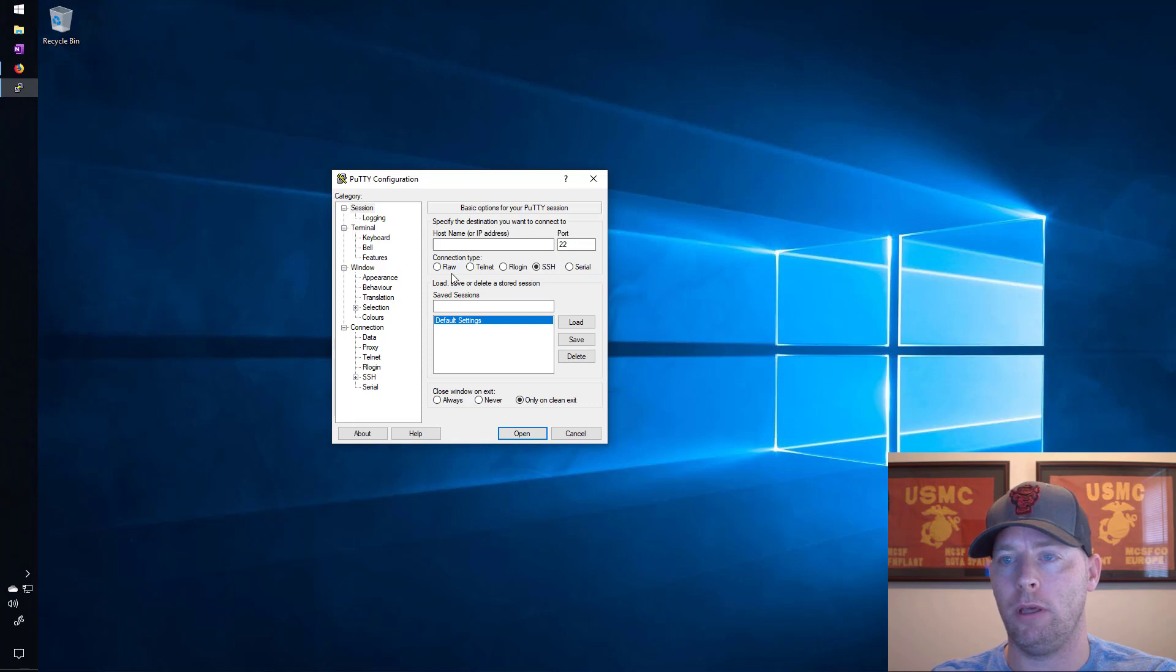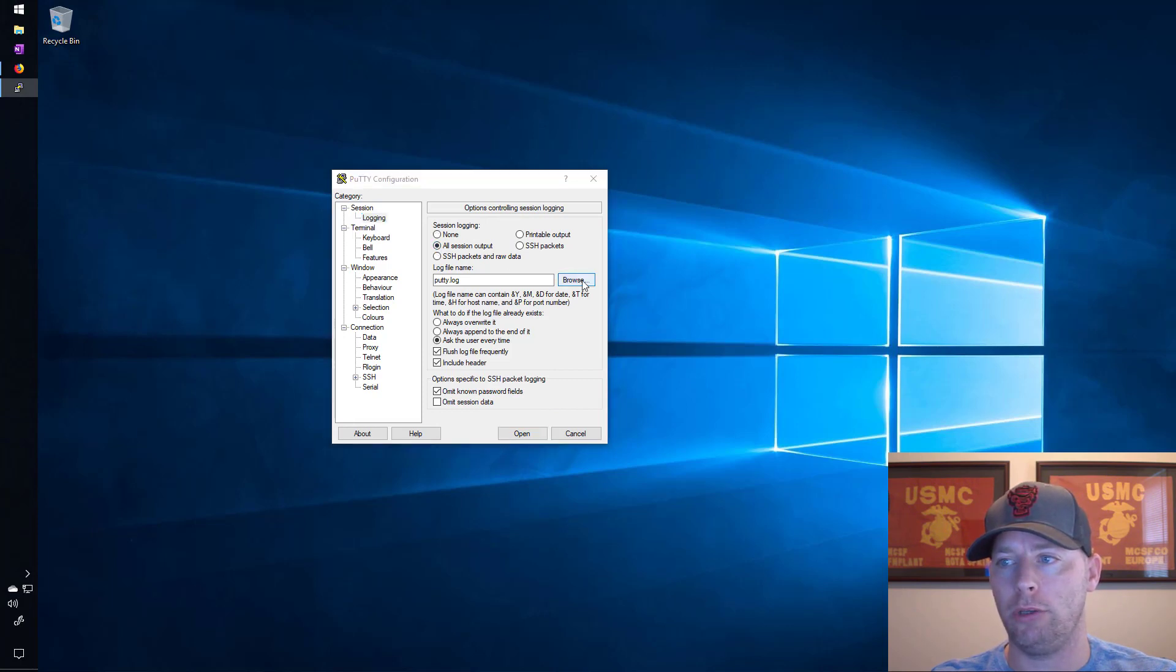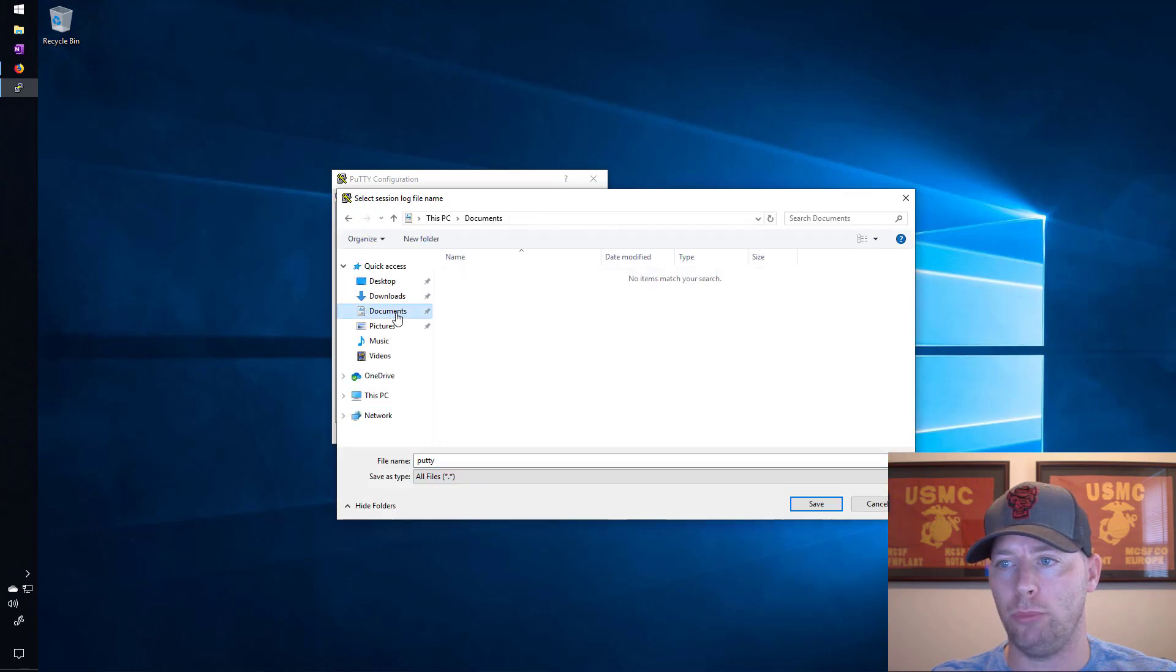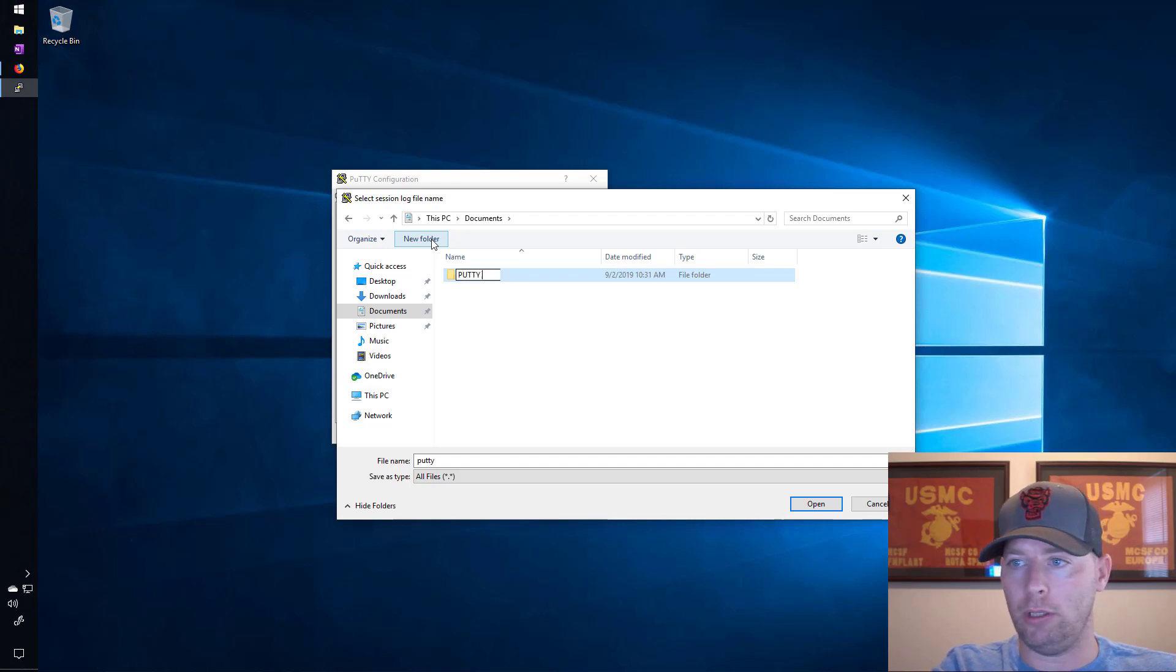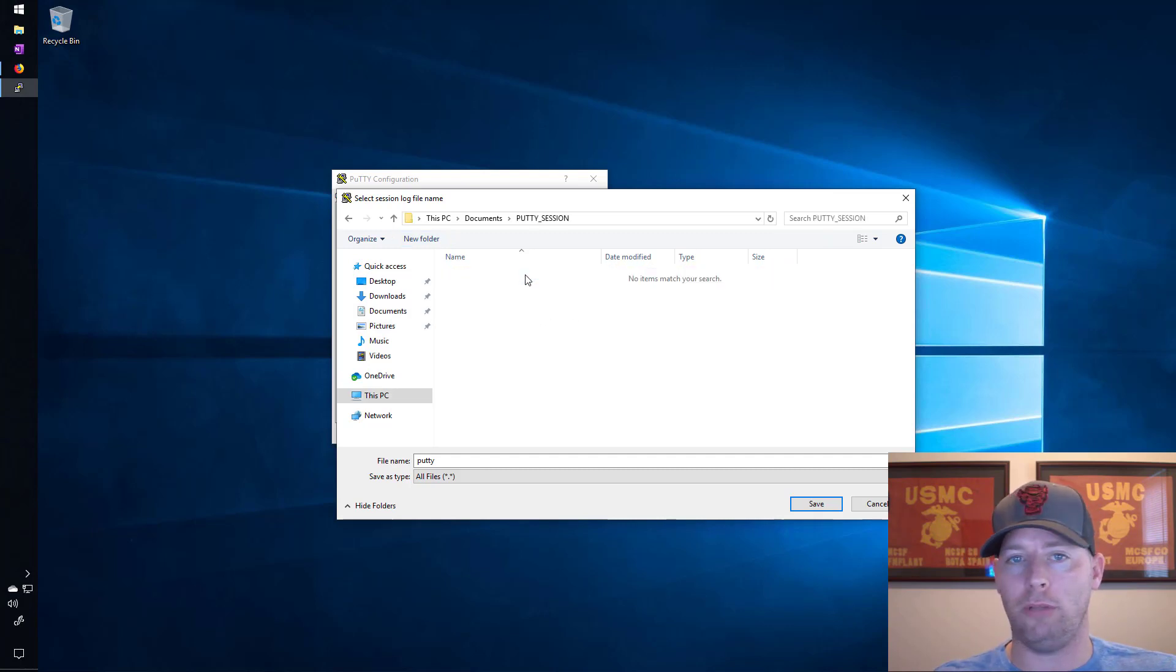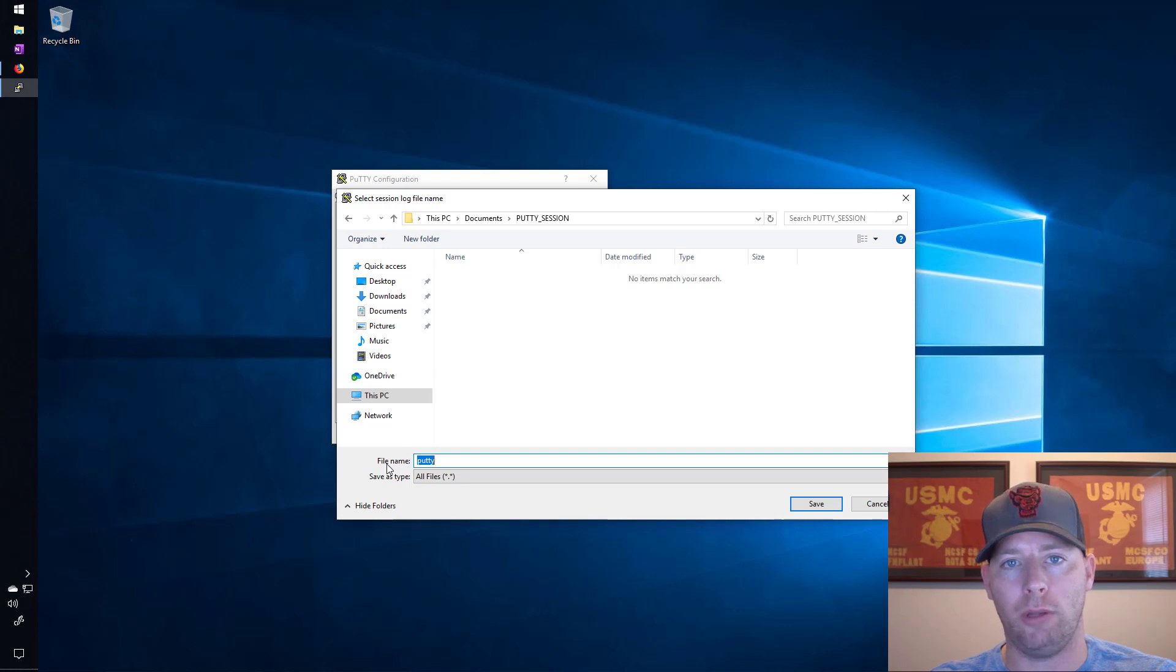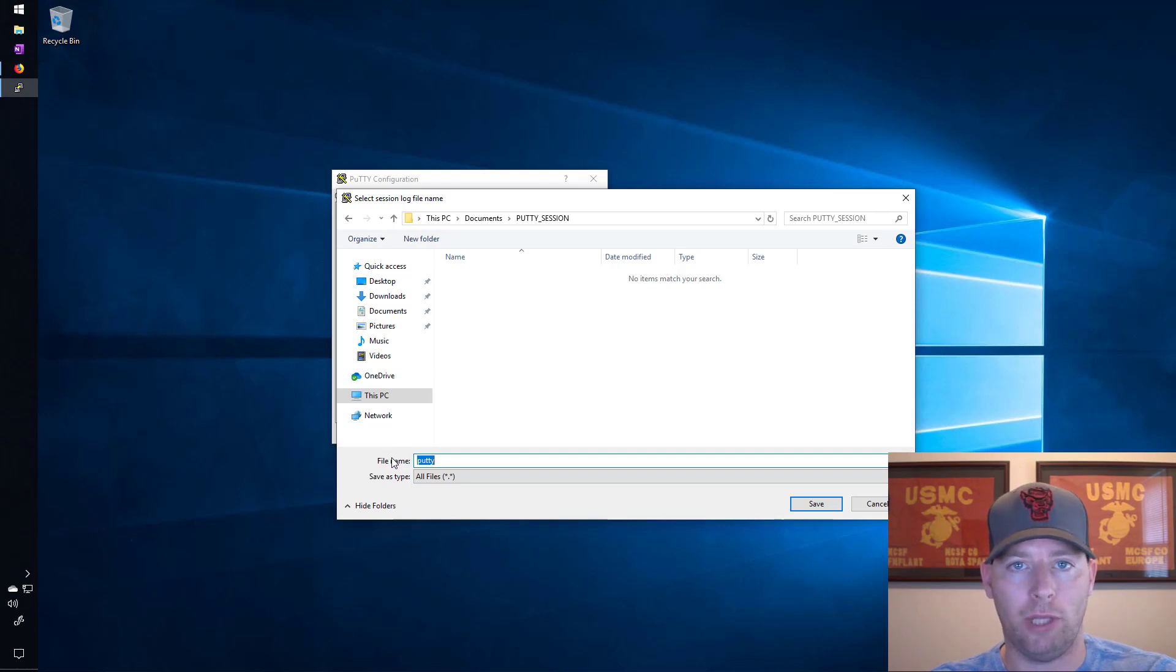Now something that is really valuable that a lot of people don't know about is that if you go into logging, you can select all session output and then browse to where you want that to go. I'm going to put it in documents and I'll create a new folder called putty_sessions. We'll open up putty sessions and then right here we have to change the file name to something that will make sure the files each time we log into the server will have its own name based on the session when we logged in, so it'll have the time stamp or the date.